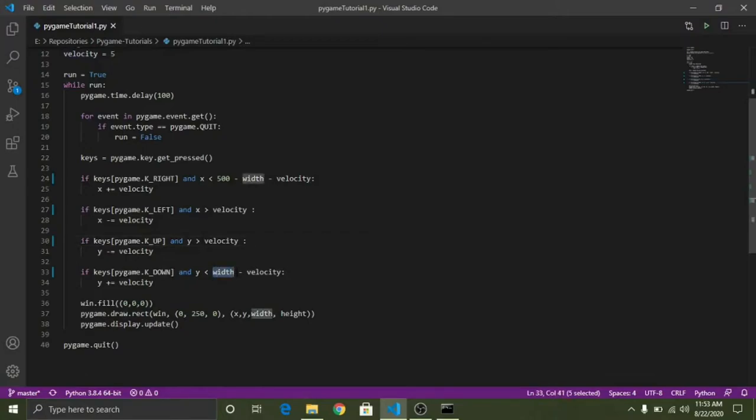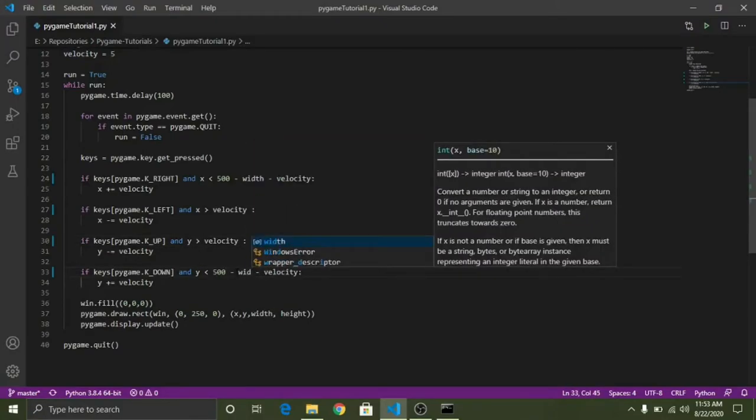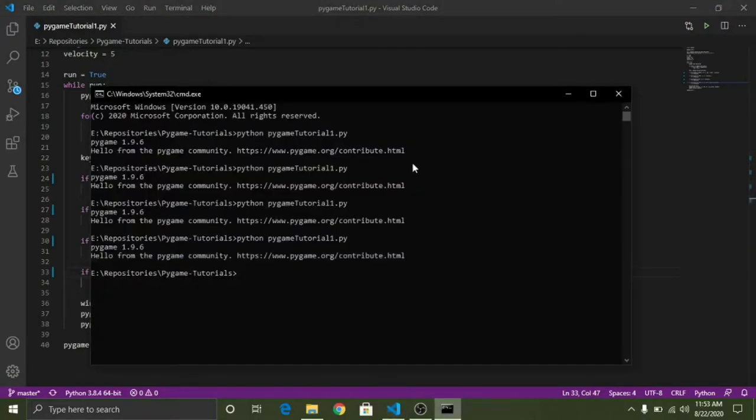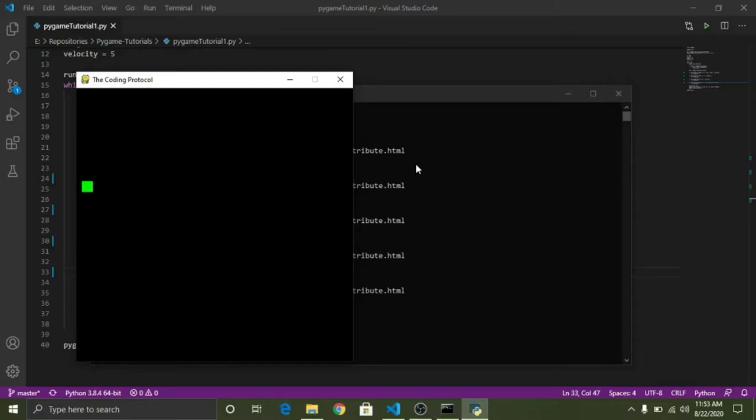Similarly this is okay and similarly this thing is also okay. We just need to replace this width with 500 minus width. I hope that completely makes sense. So let's just again run our program. This time it should work. So if I move to the right it doesn't allow me. If I move to the up.